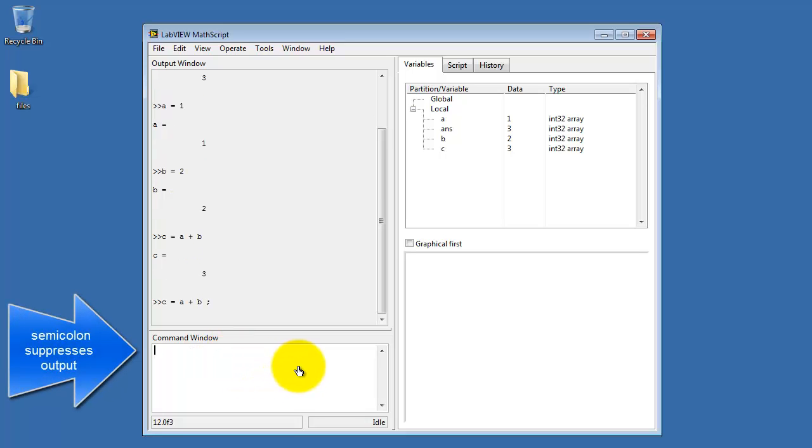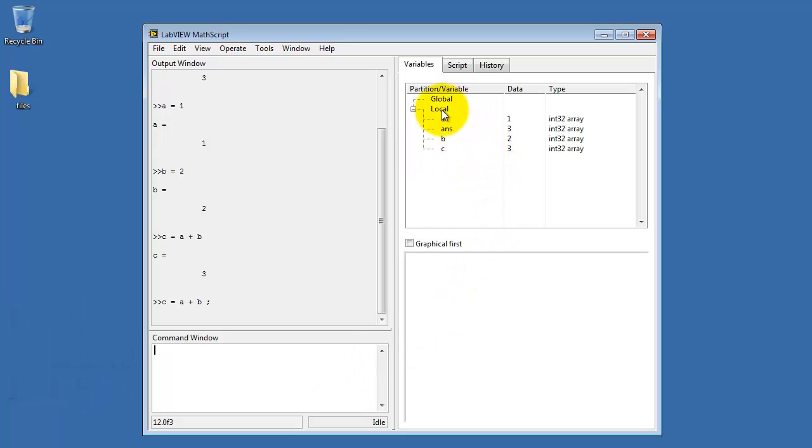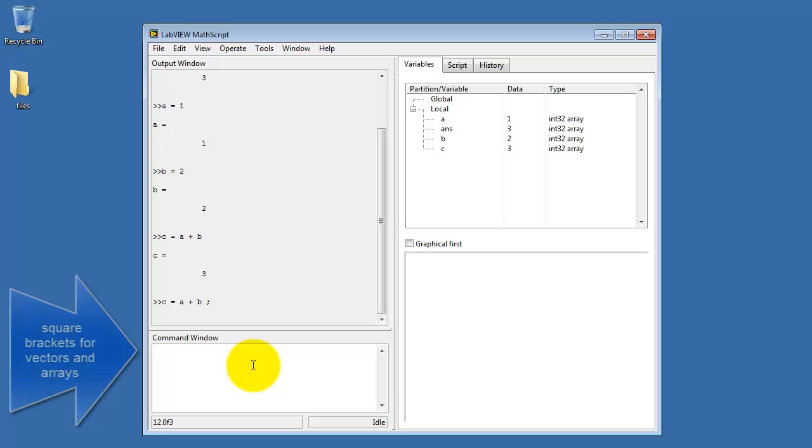You can suppress the output, which is especially helpful when you're writing scripts, with a semicolon. Notice that all of the variables that you've created are showing up over here. You can see their data type, and in some cases you can actually see the data value.